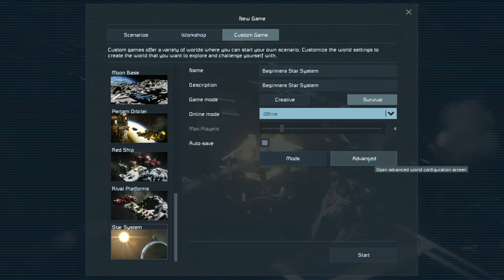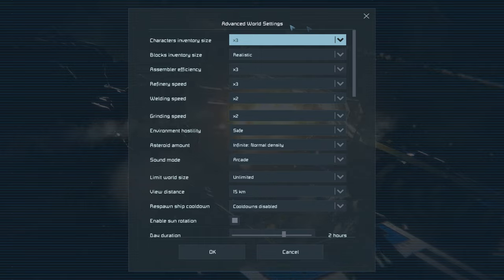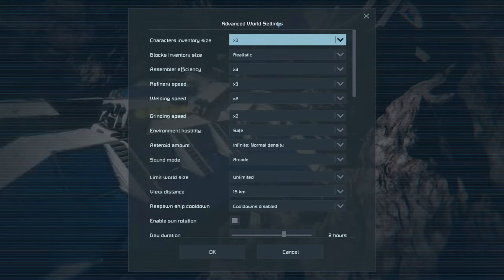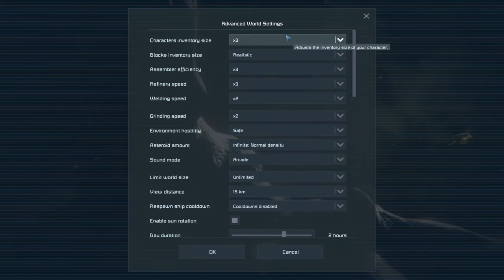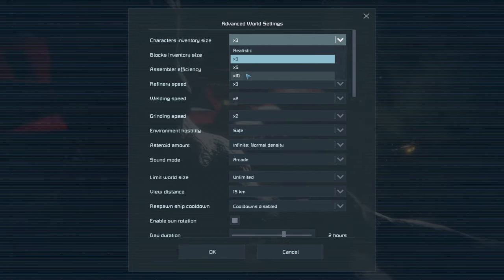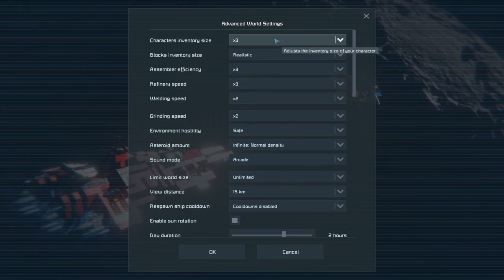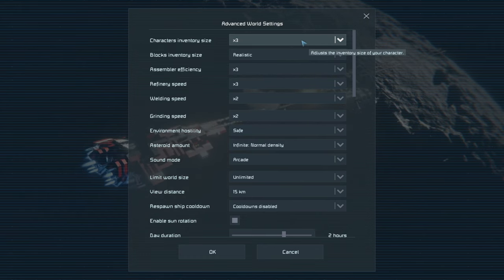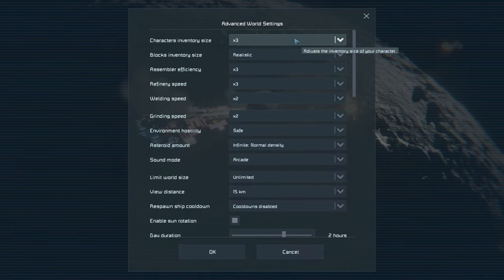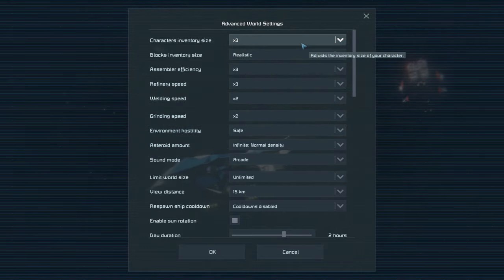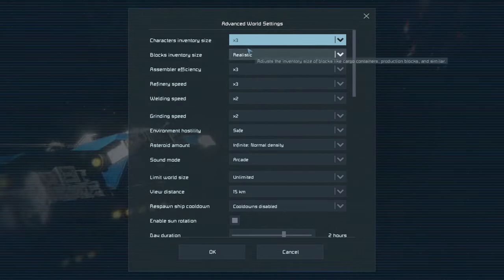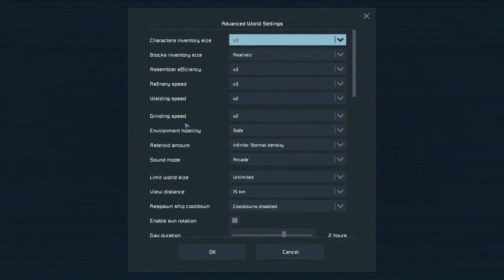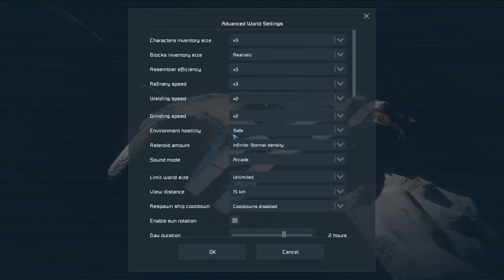Advanced settings is where we have our configuration. I generally have everything set as default. When playing multiplayer, some of these are changed to 10x because you don't get to carry very much, but I like a bit of a challenge so we'll stick with the defaults. Have a quick glance over these — they all change how gameplay feels. I'm going to keep environment hostility on normal so we get meteor showers.